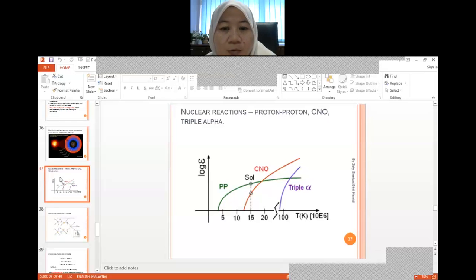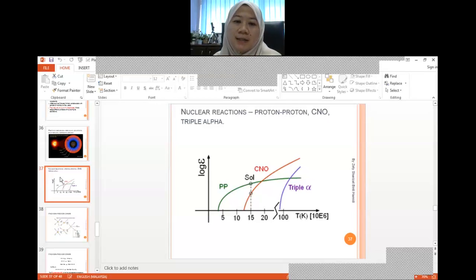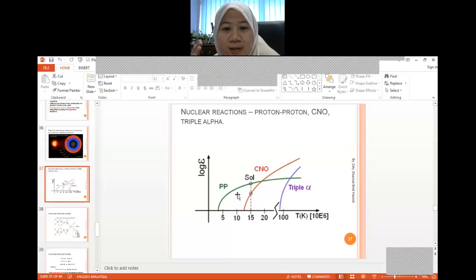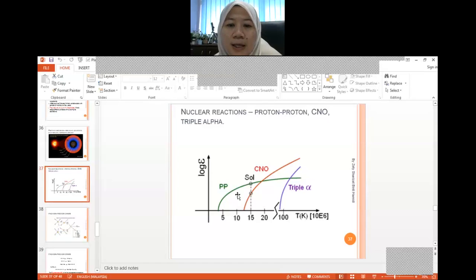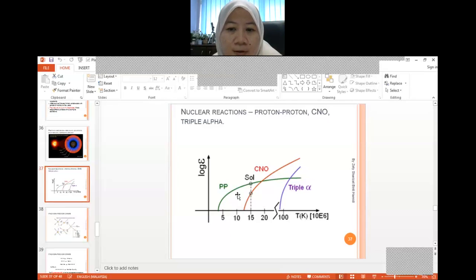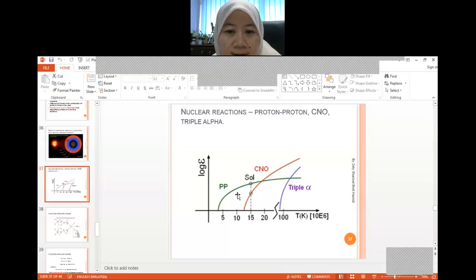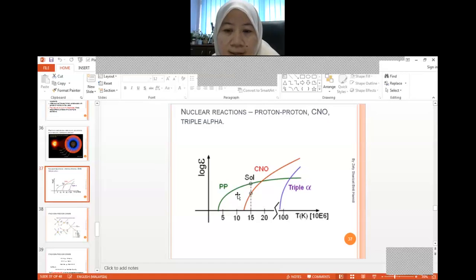In the intermediate range, we have the CNO cycle, which represents carbon, nitrogen, and also oxygen, before converting these chemical elements to helium. The CNO cycle operates at a moderate temperature of roughly 10 to the power of 6 Kelvin. For the triple alpha process, it needs really, really high temperature — almost 100 million Kelvin.